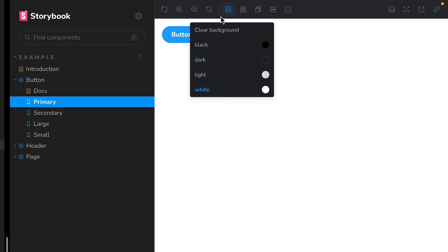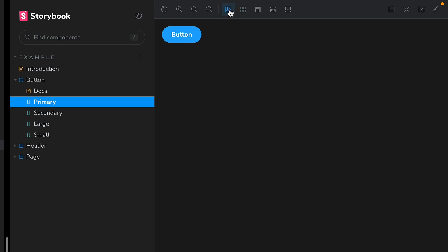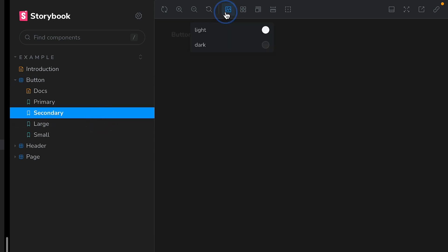Note that because we only defined them at a story level, we won't see them on other stories.